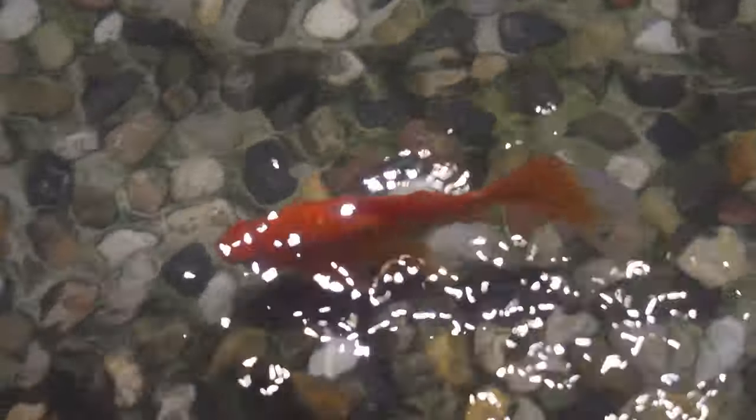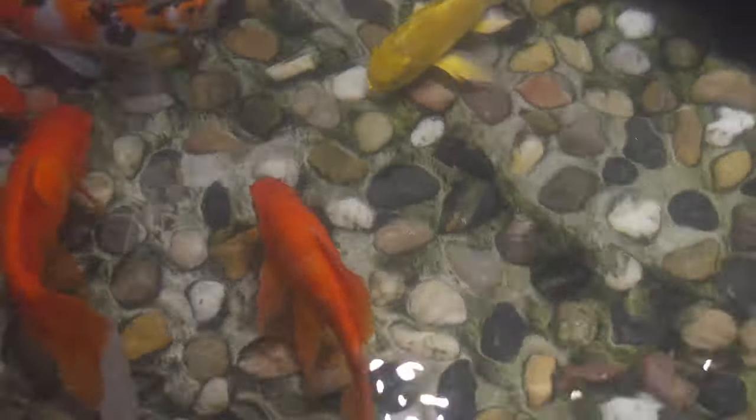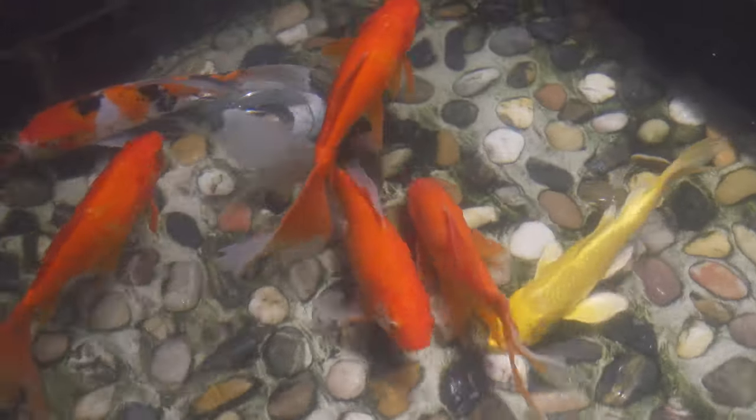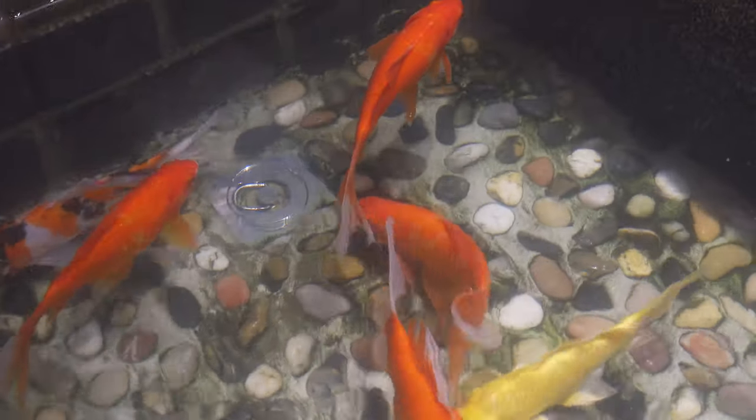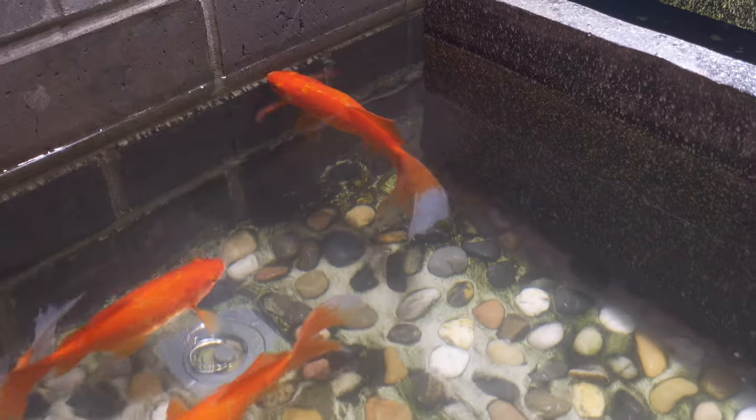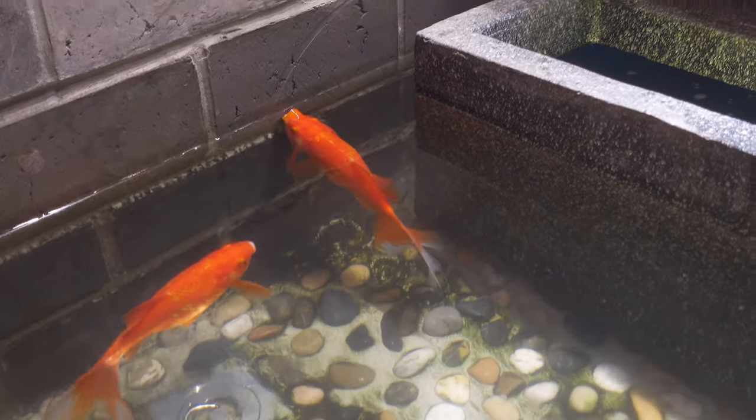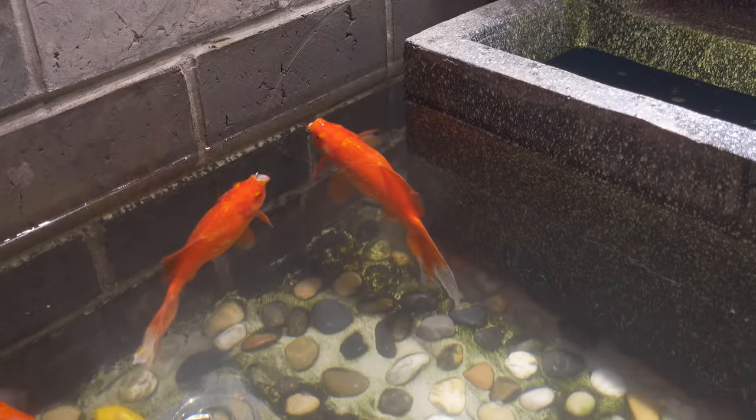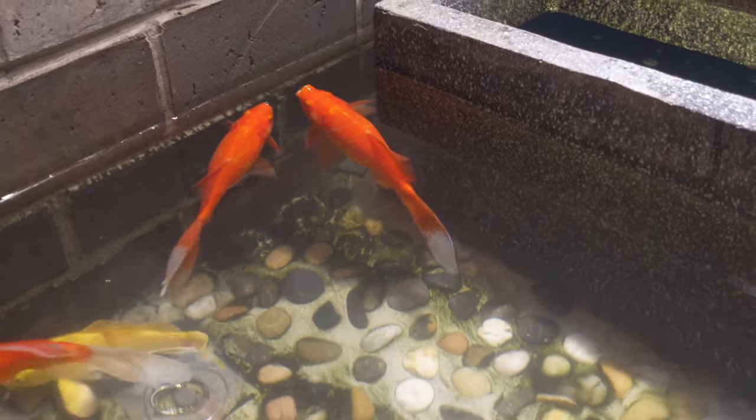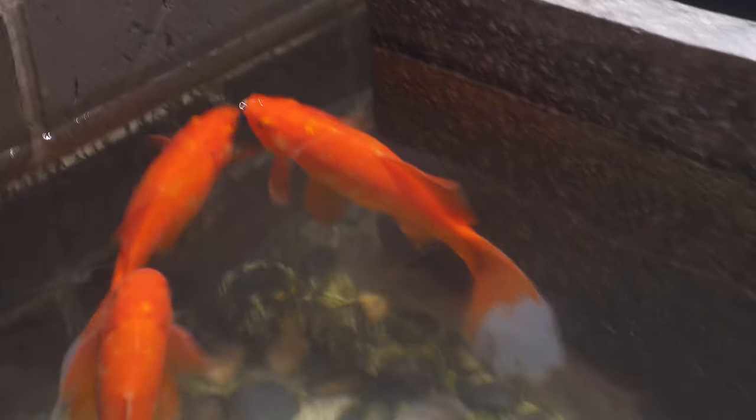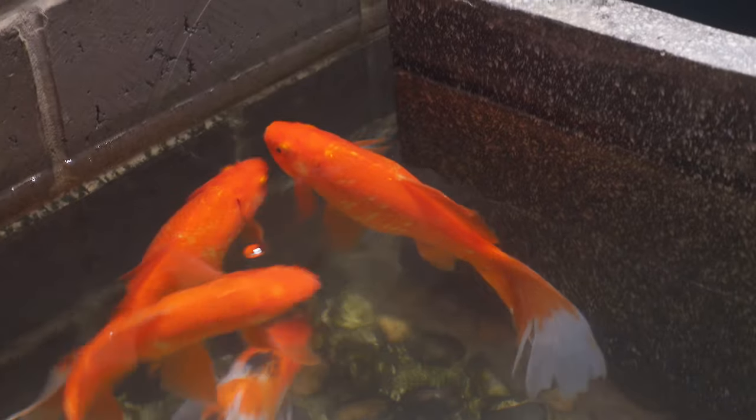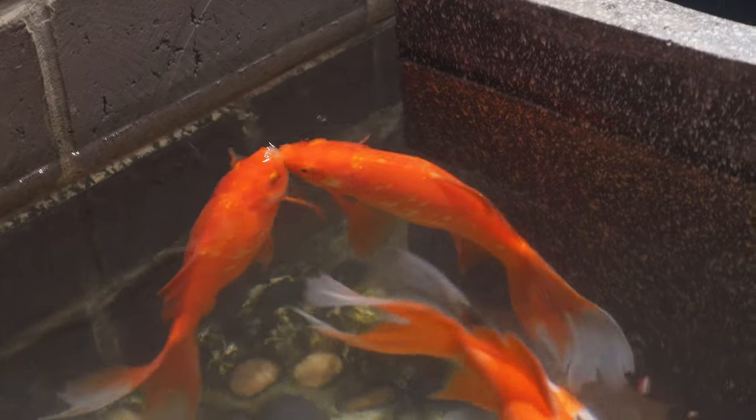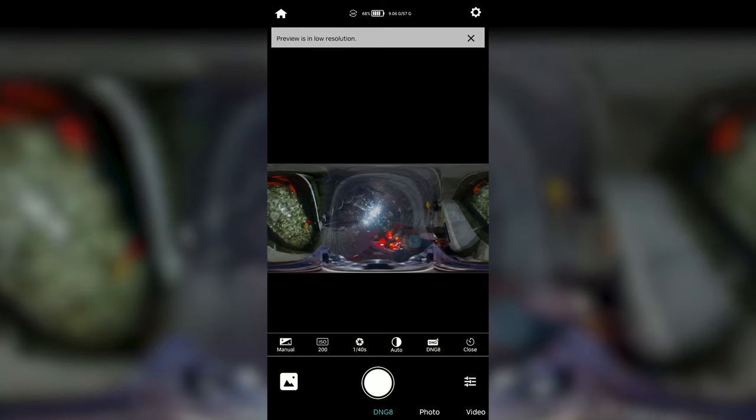Actually, I have captured this fish with the Theta SC2 underwater a few weeks ago. But the Theta SC2 could only capture in JPEG. The quality is not so great. With the Qoocam 8K and the superior capabilities and features like the DNG8 in-camera RAW+, we can capture even better quality.